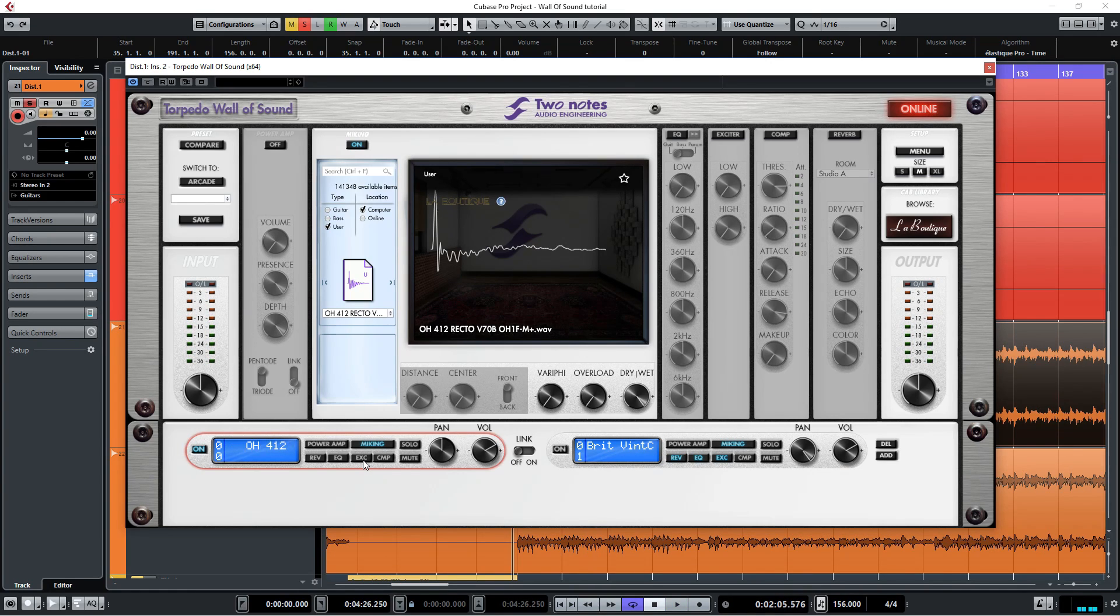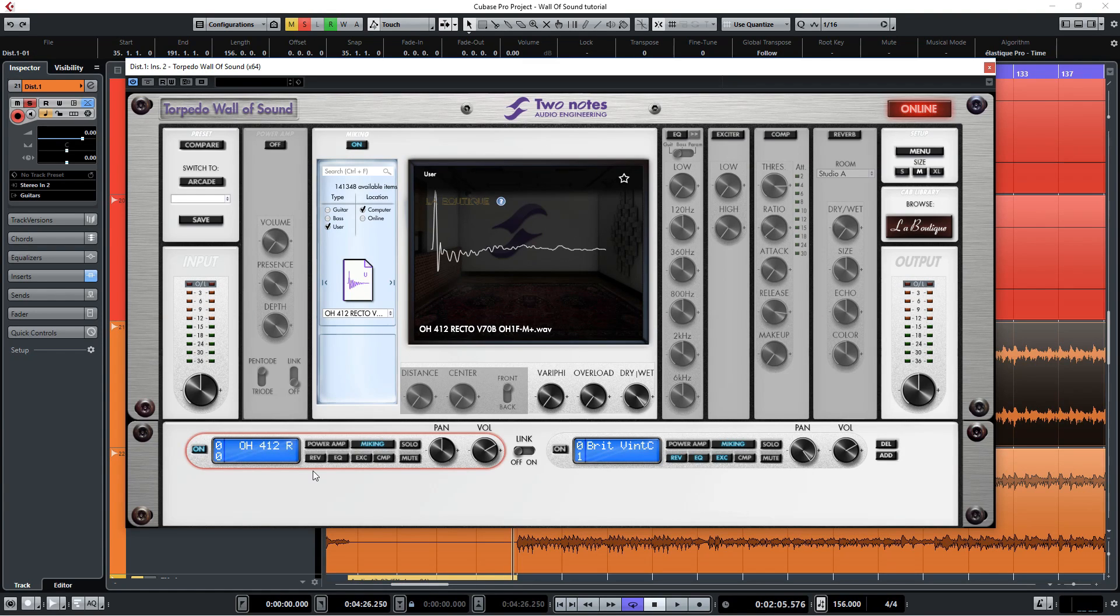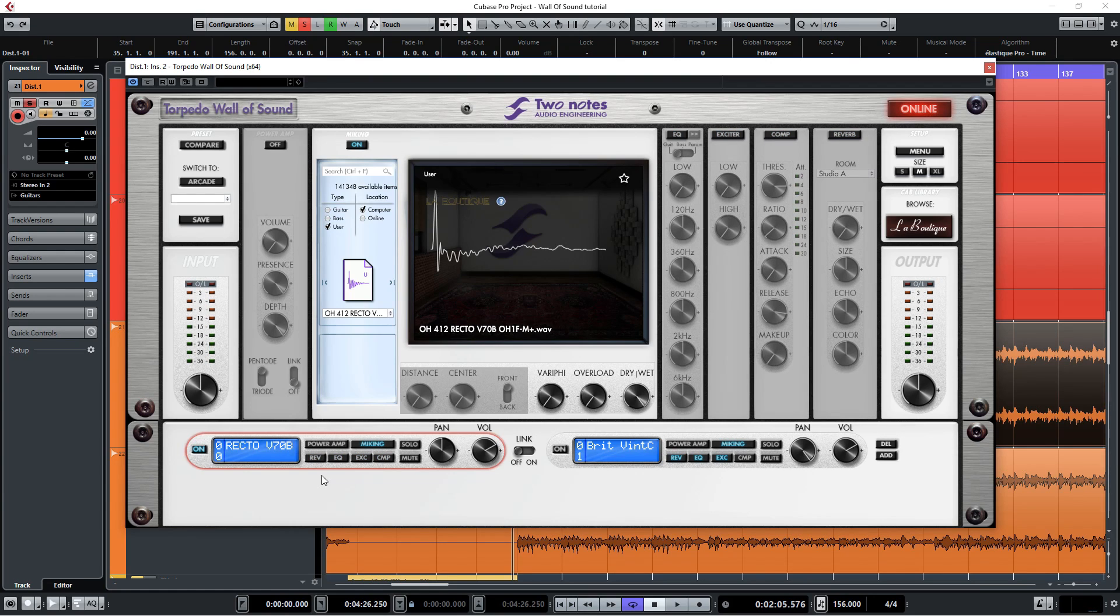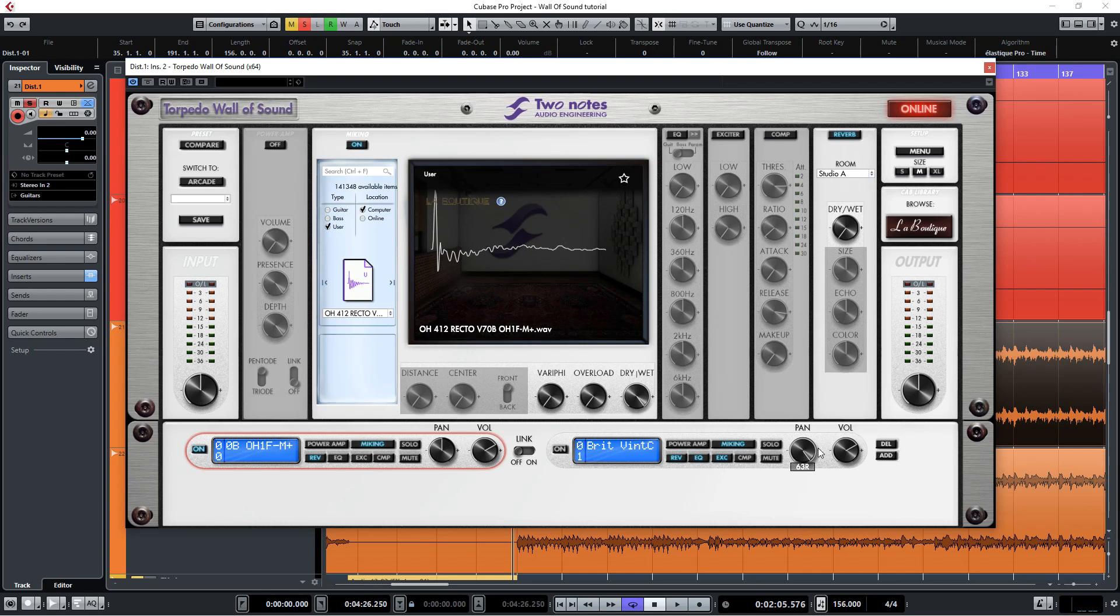Sounds pretty great. If you want to further enhance your tone you can do so by enabling the reverb, equalizer, exciter and compressor functions here. Let's say I want to add some reverb to this tone. Just click on the reverb button here and then you can go over here to tweak the sound. Let's take a listen.